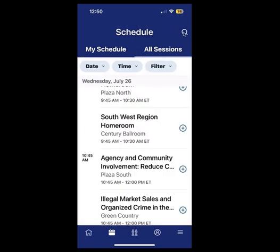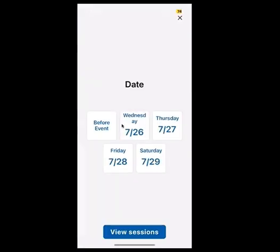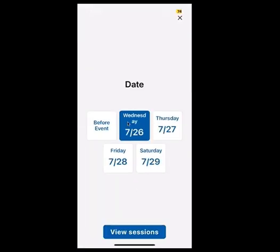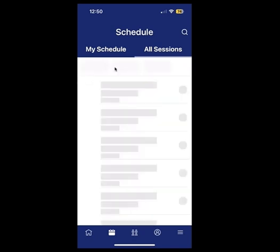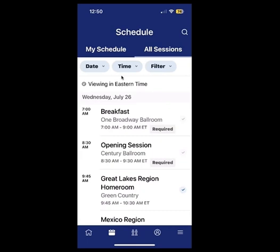You can also search using the magnifying glass if you know the name of the session. You can use the filter button if you want to filter by date — for example, filter by Wednesday to view only those sessions. To remove the filter, select the X by the date and it clears back to showing all sessions.